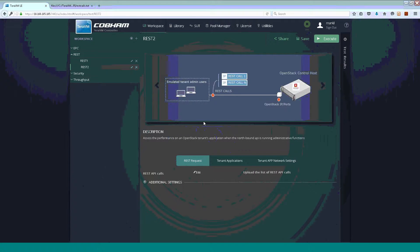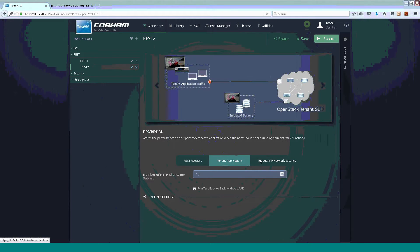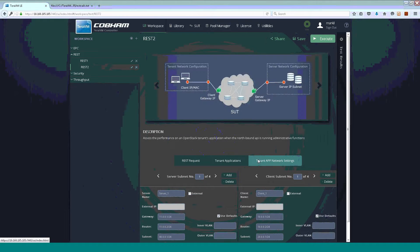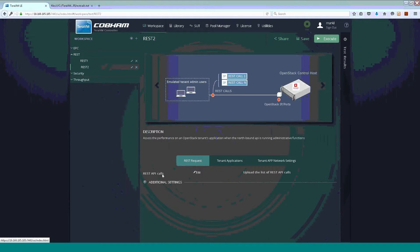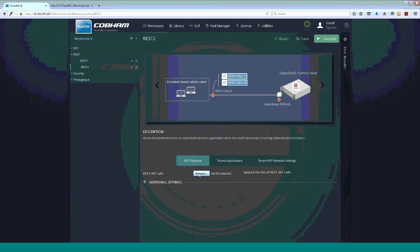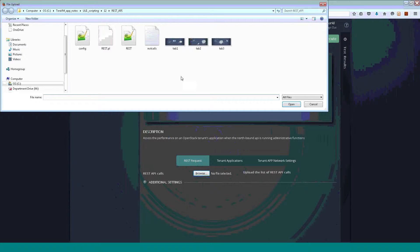Once the test case is loaded, we can see that there is a number of tabs that require some information. So, the first tab here is to upload our file of RESTful calls. Let me do that quickly.